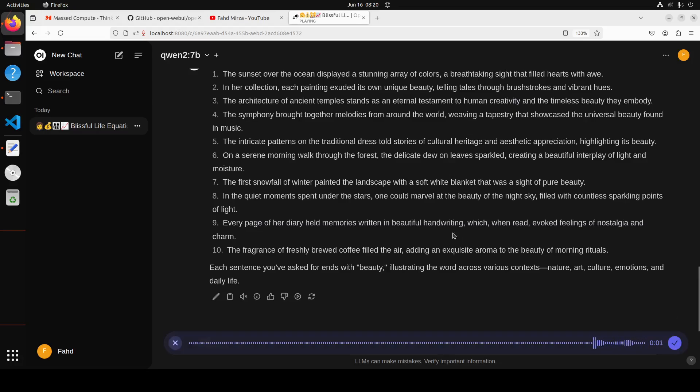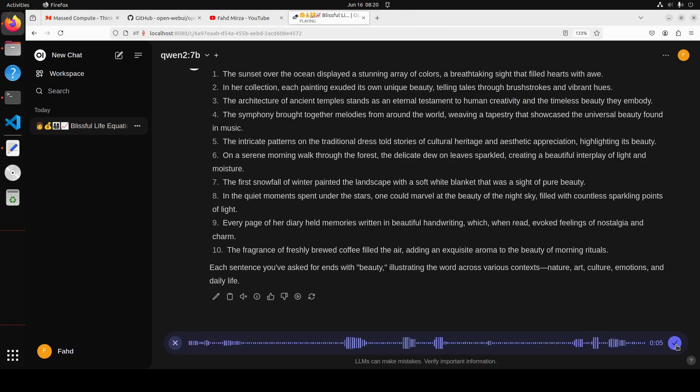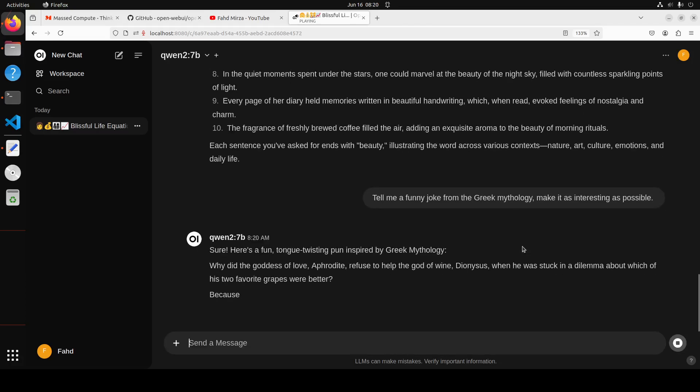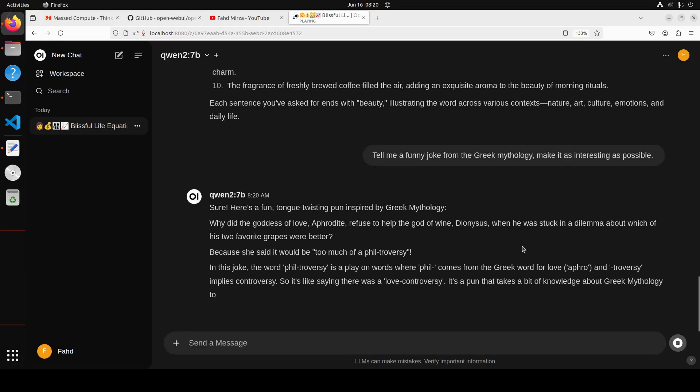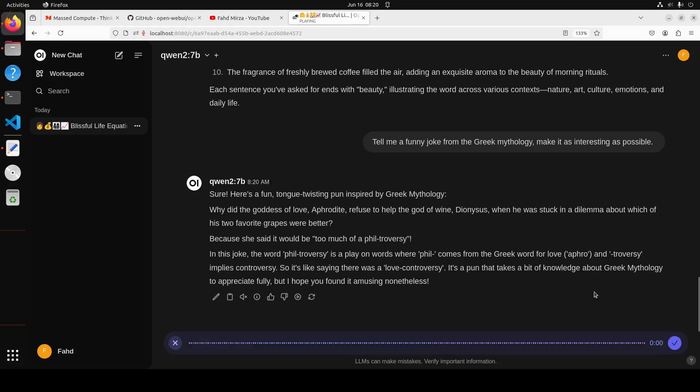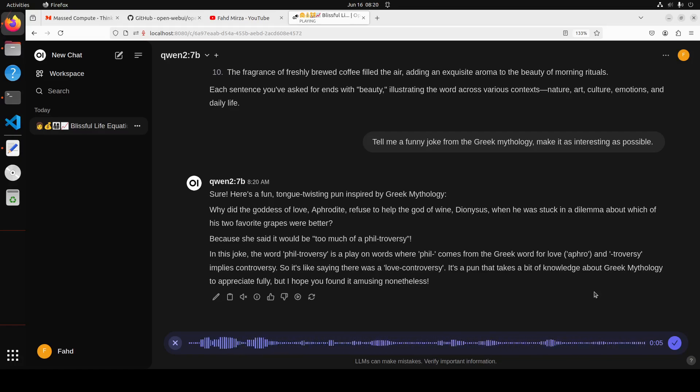'Tell me a funny joke from the Greek mythology. Make it as interesting as possible.' There you go, so it has written that. Okay, so let me ask it a few more.